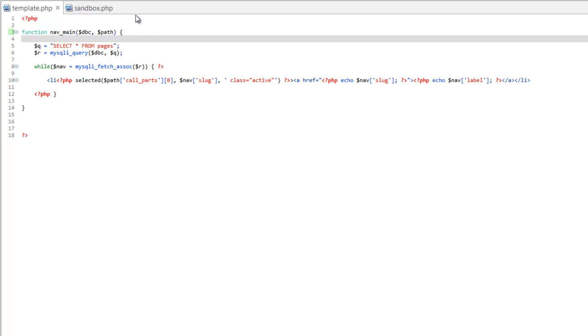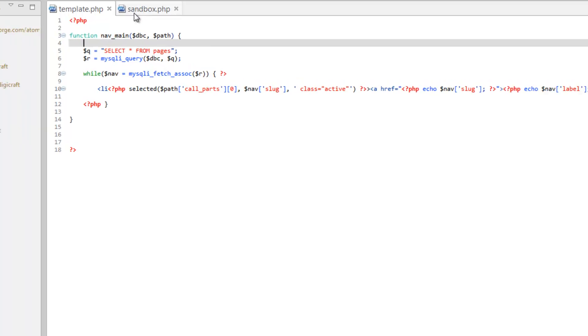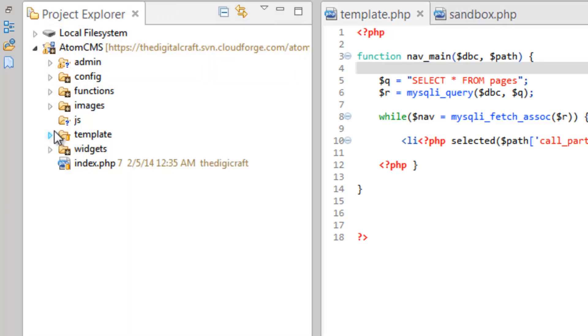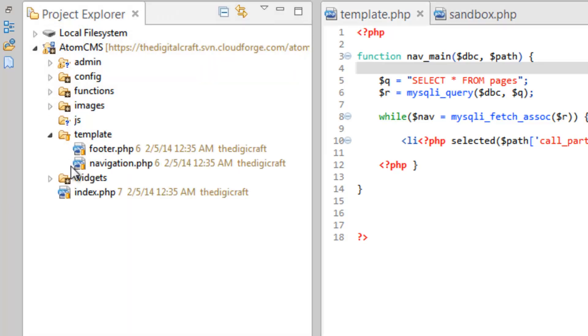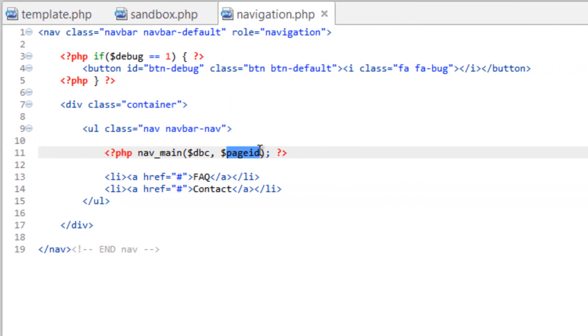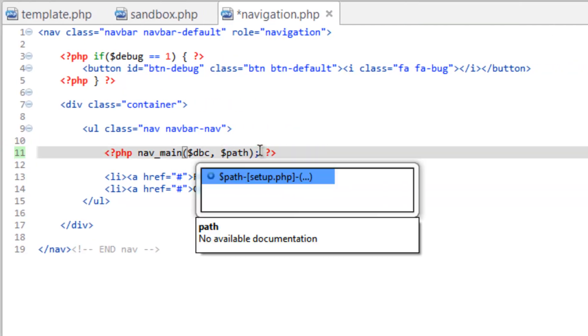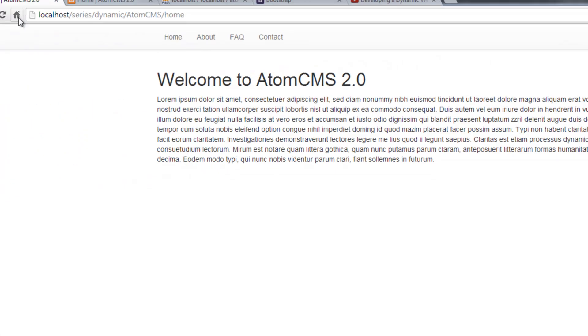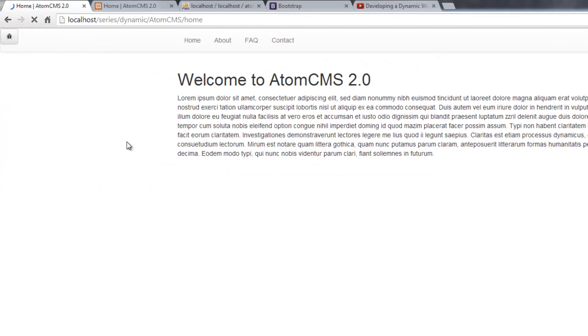Save that and then let's go to our template folder, open up navigation and we're rescinding page ID, let's change this to path. Save that, go back to our page and refresh. There we go.